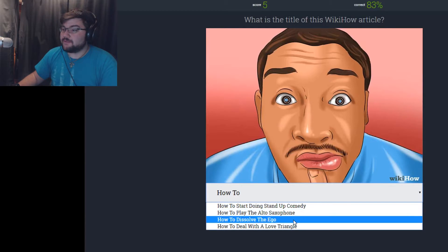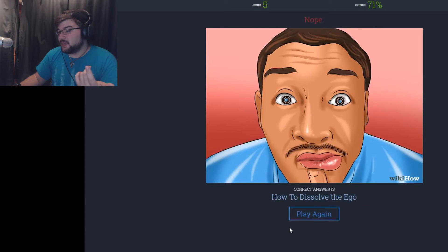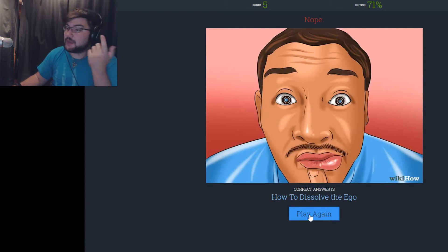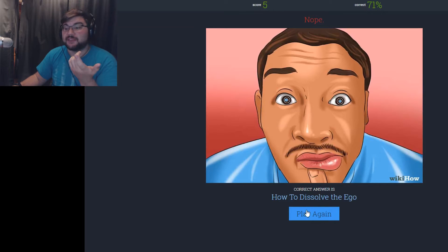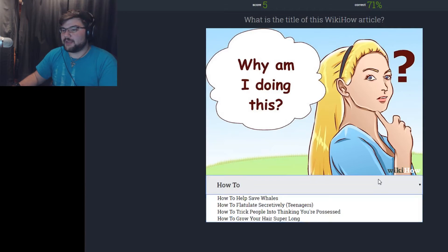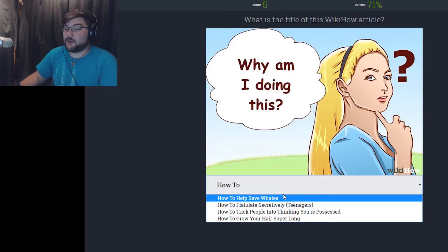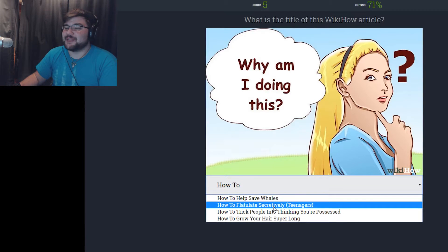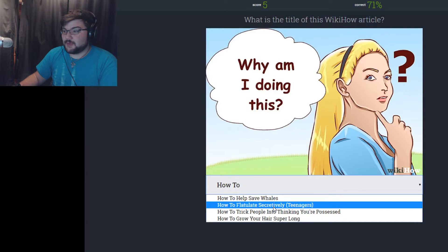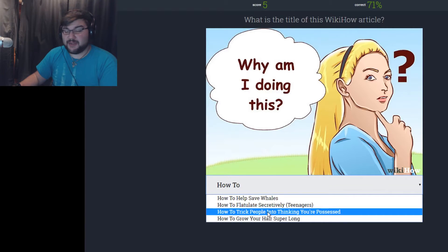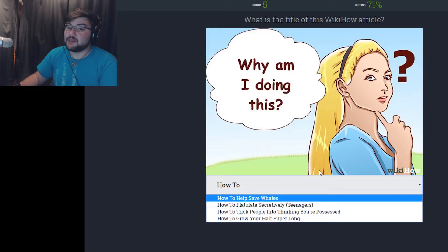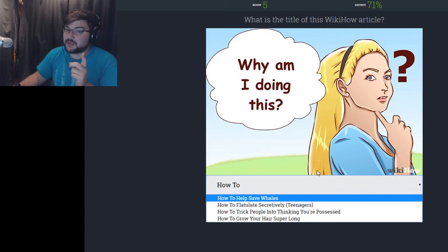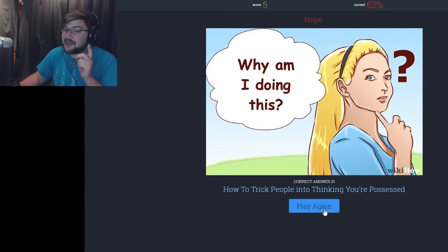How to hypnotize your person. How to start doing stand-up comedy. How to play the alto saxophone. How to dissolve the ego. How to deal with a love triangle. And it's a love shot. How to dissolve the ego. Don't know how that has anything to do with dissolving somebody's ego. Why am I doing this? Think about why you're helping to save the whales. Well, because it's a good thing and they need to be saved. How to flirt gently secretively. How to trick people into thinking you're possessed. Why are you doing this? We're gonna go with that. No, it's how to trick people into thinking you're possessed.